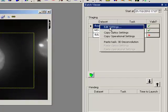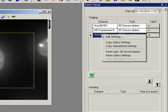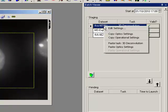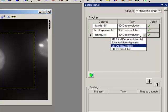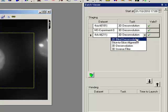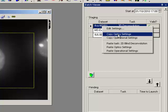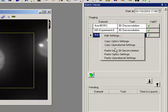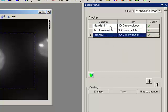So I can simply copy and paste optics settings here. And I can also copy and paste operational settings, so that will effectively, if I was to take this off and change it to perhaps 2D Blind, if I then copy the operational settings and paste them it should change that and make them exactly the same.